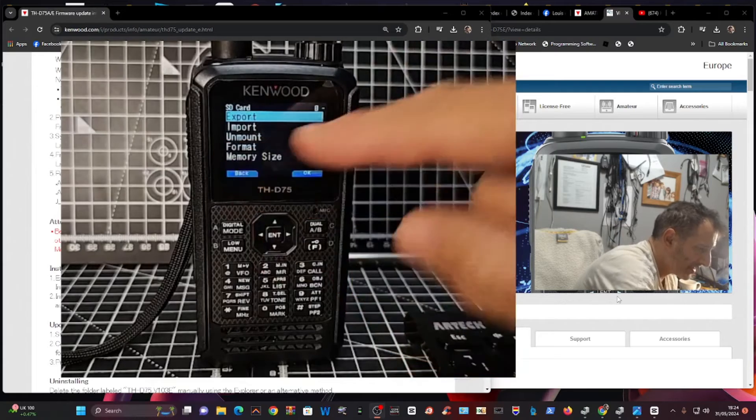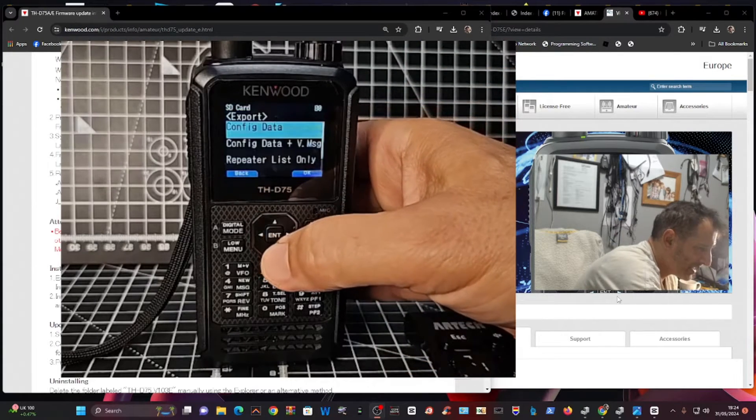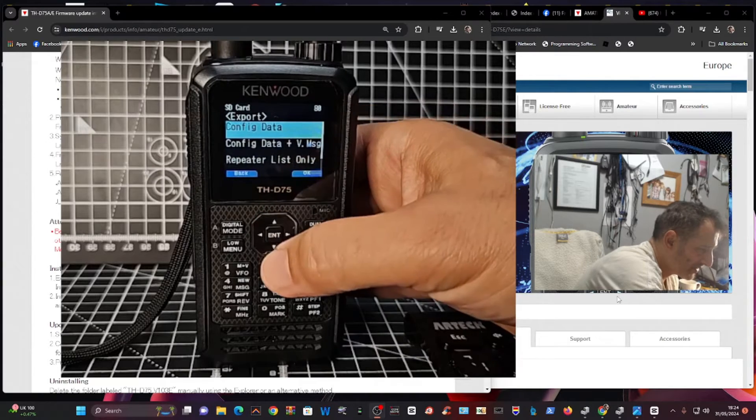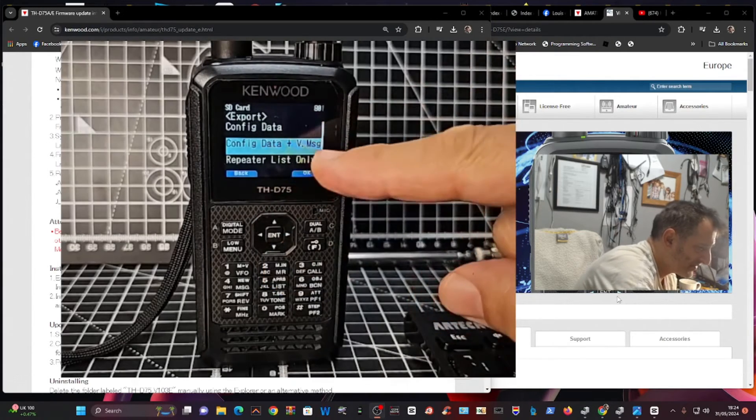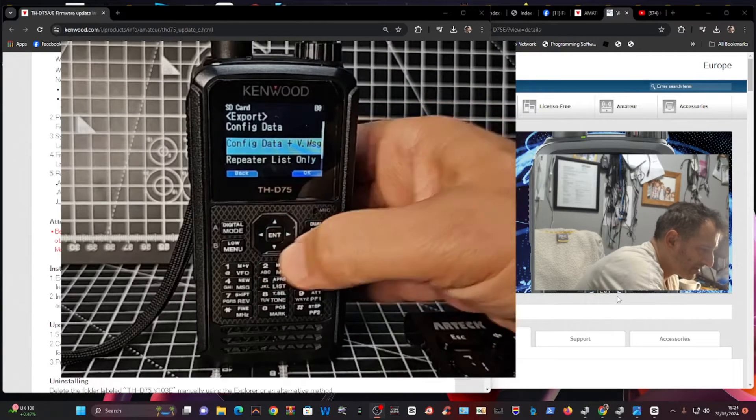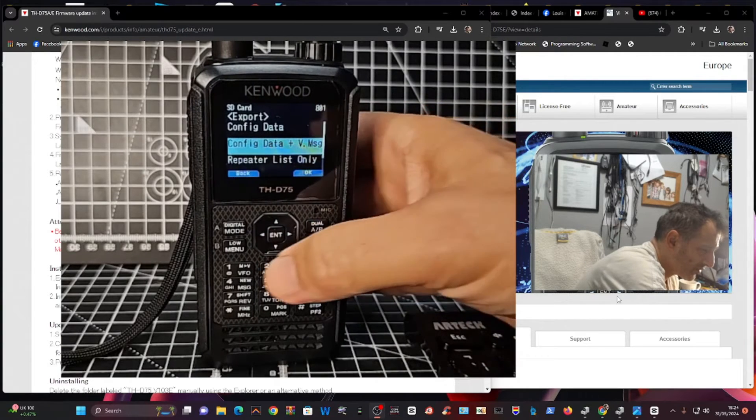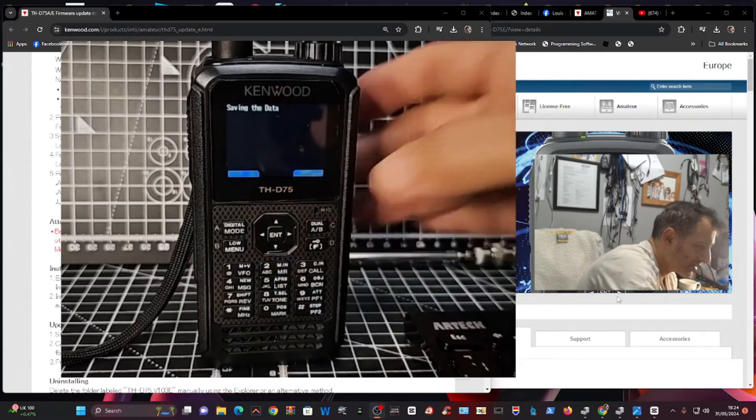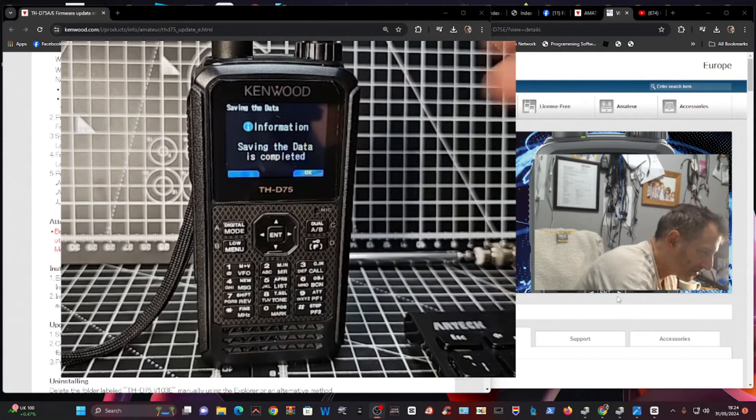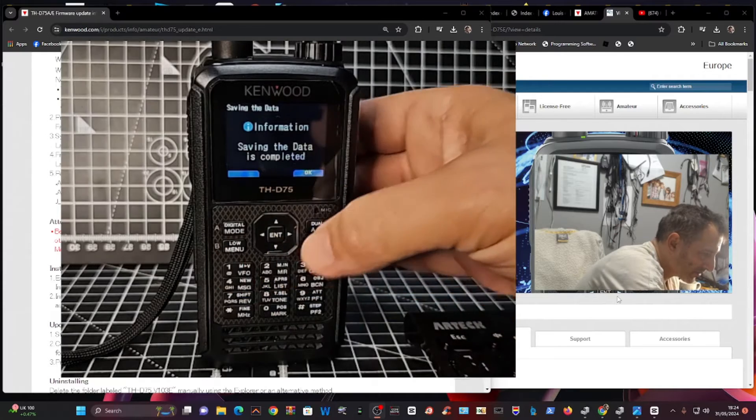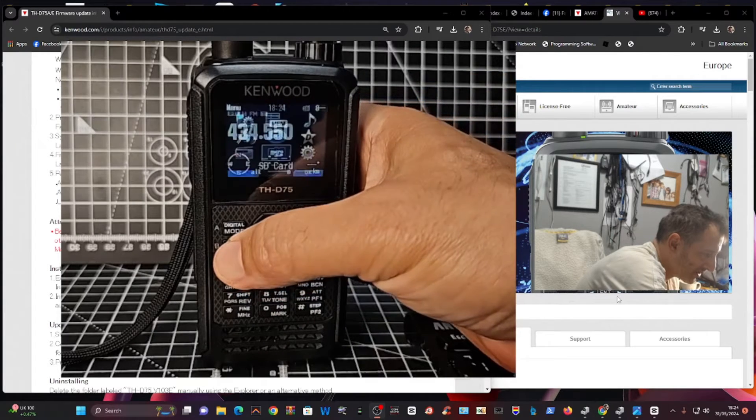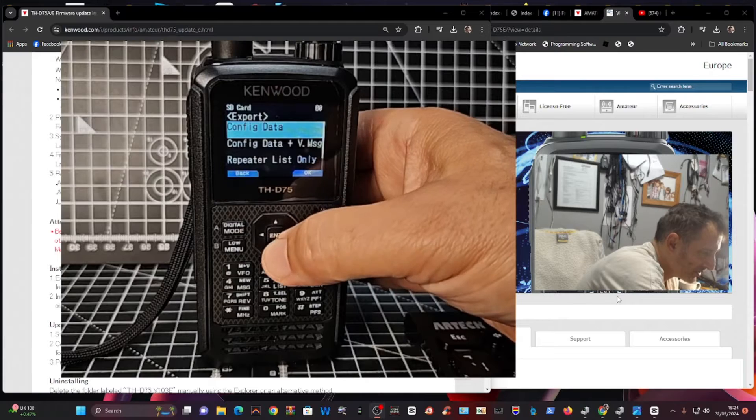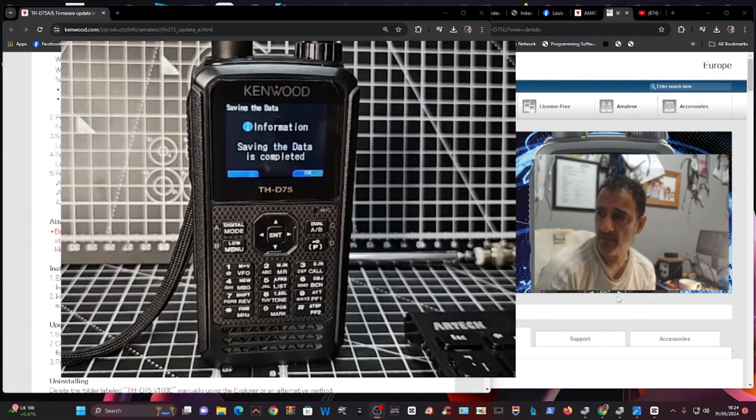Remember, Format is here by the way. Export and save everything. You've got two choices: Config Data or Config Data and V Message. I would go with the top one. It looks like only the top one actually worked. Let's do that again.